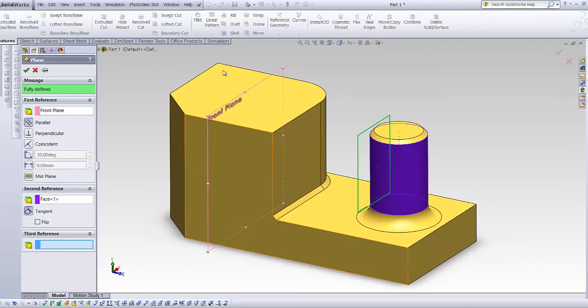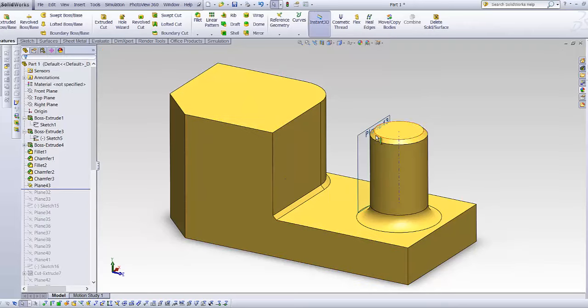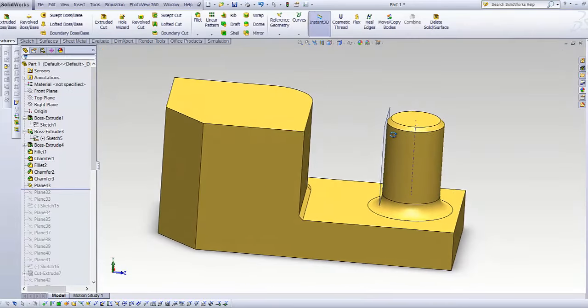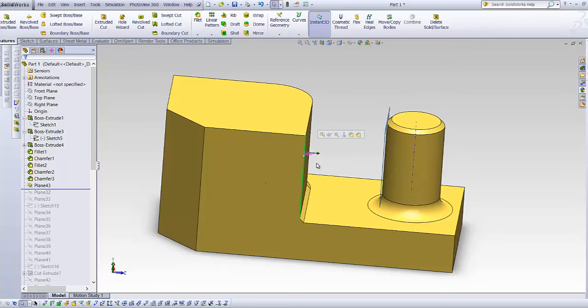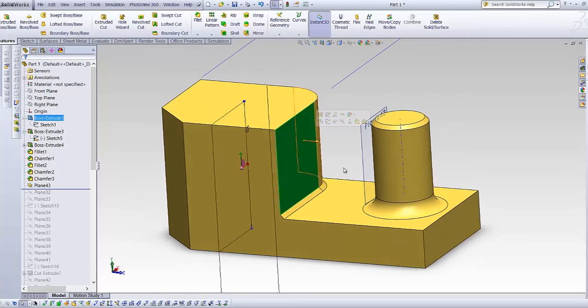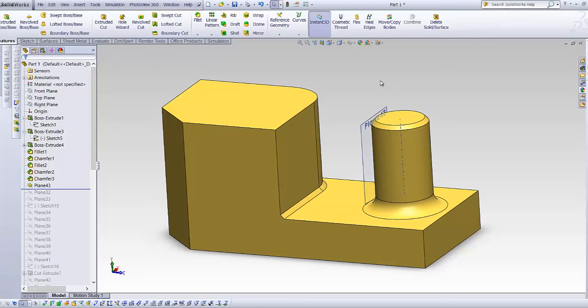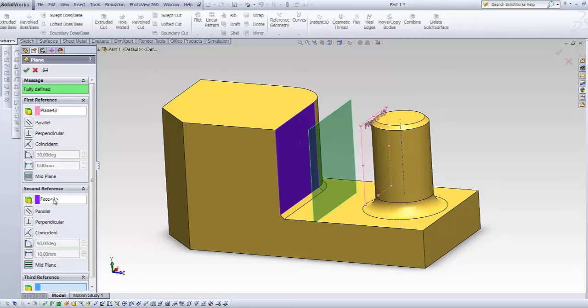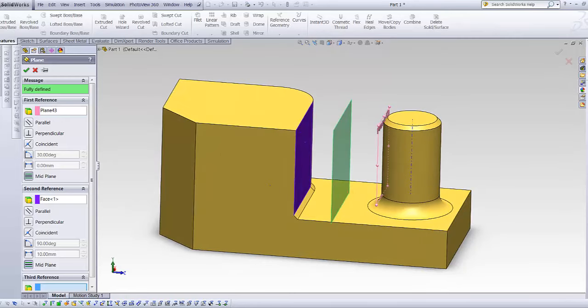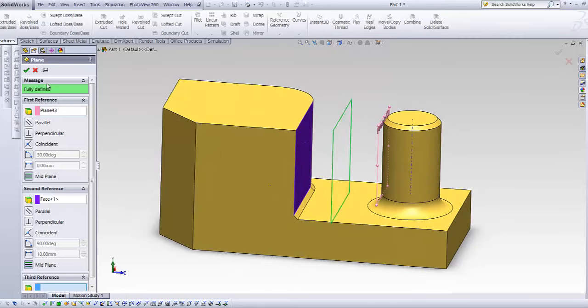Now let's use this plane over here. Assume I want a plane exactly in the middle between this plane and this surface, what you can do is just to hold the Ctrl key down to go here again and choose this surface. It instantly activates the mid-plane option because that's the only option.